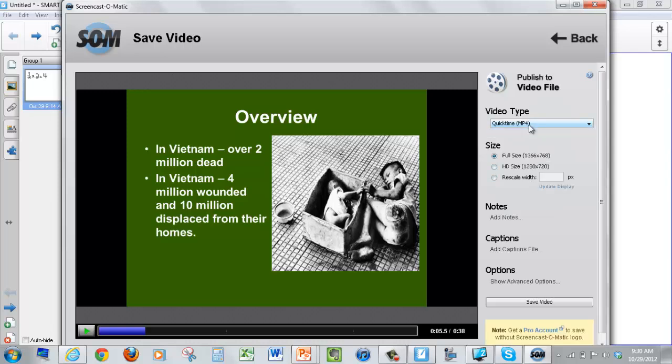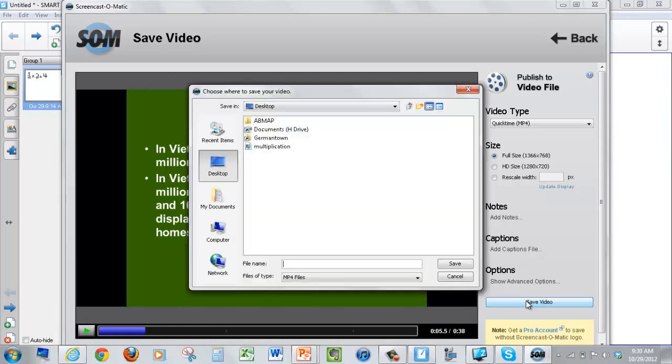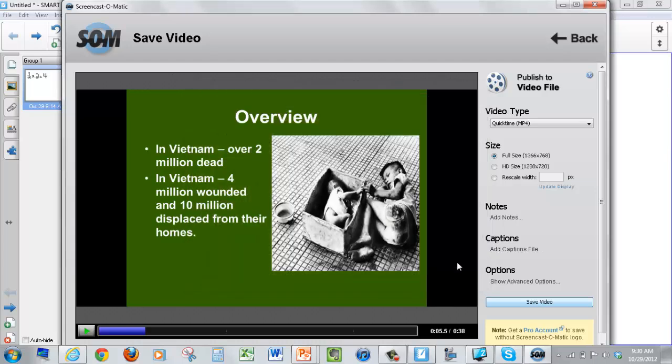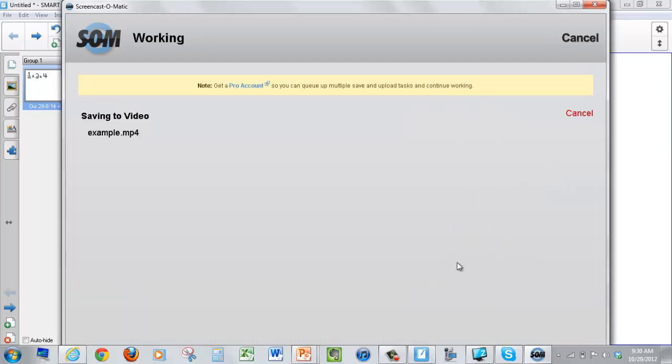What I suggest you download is an MP4. Full size is fine. And click on Save Video. And I'll just save it to my desktop for the time being.